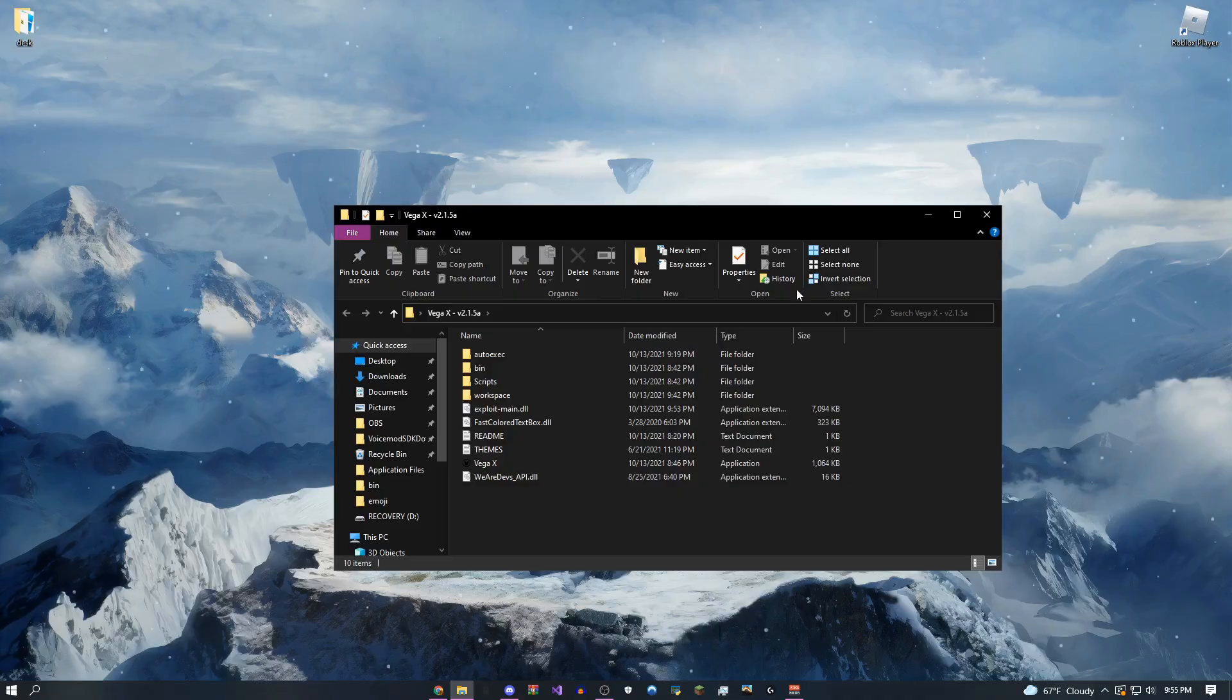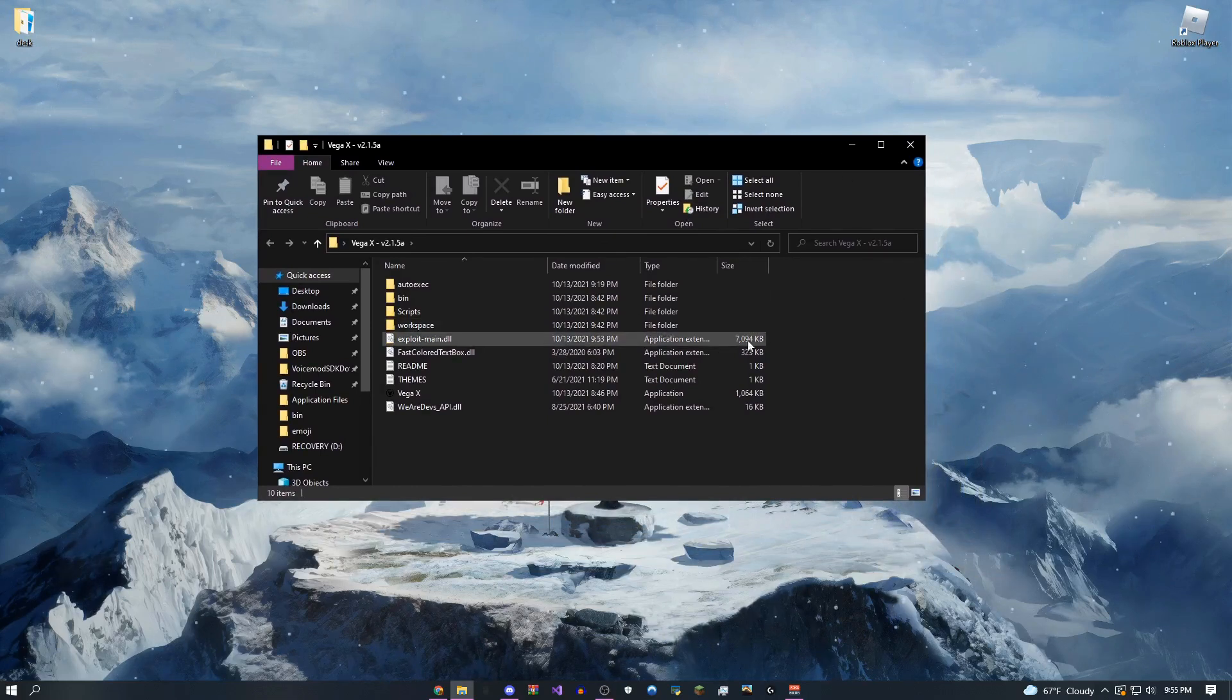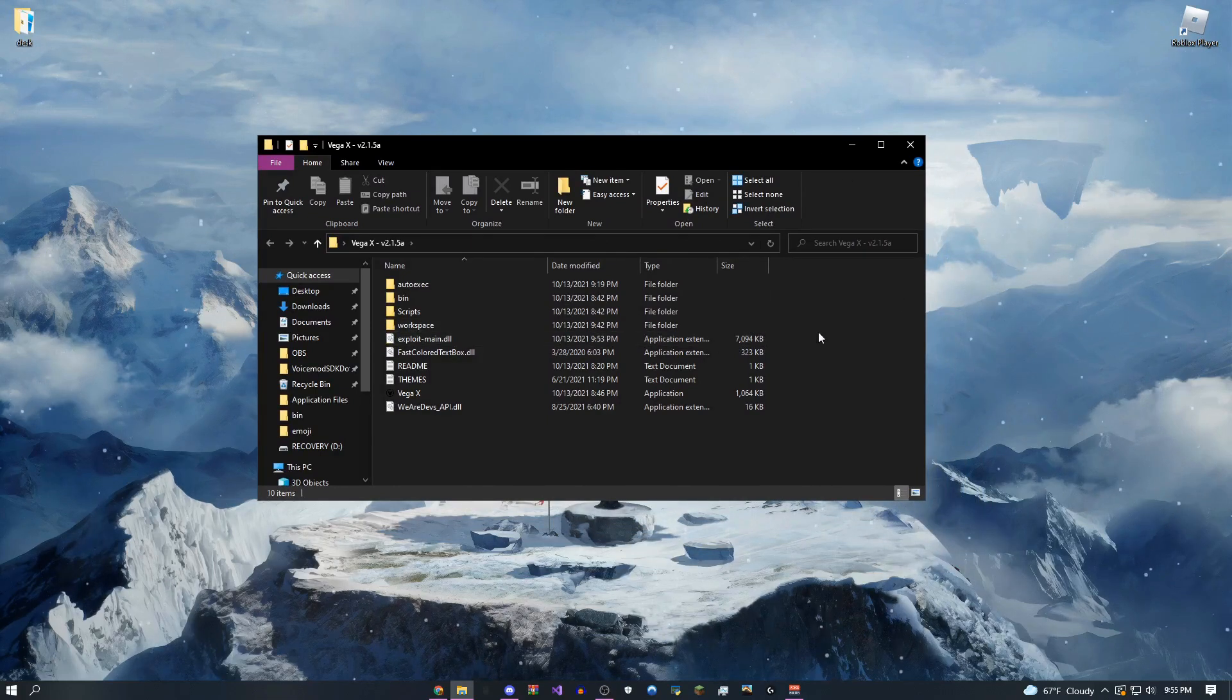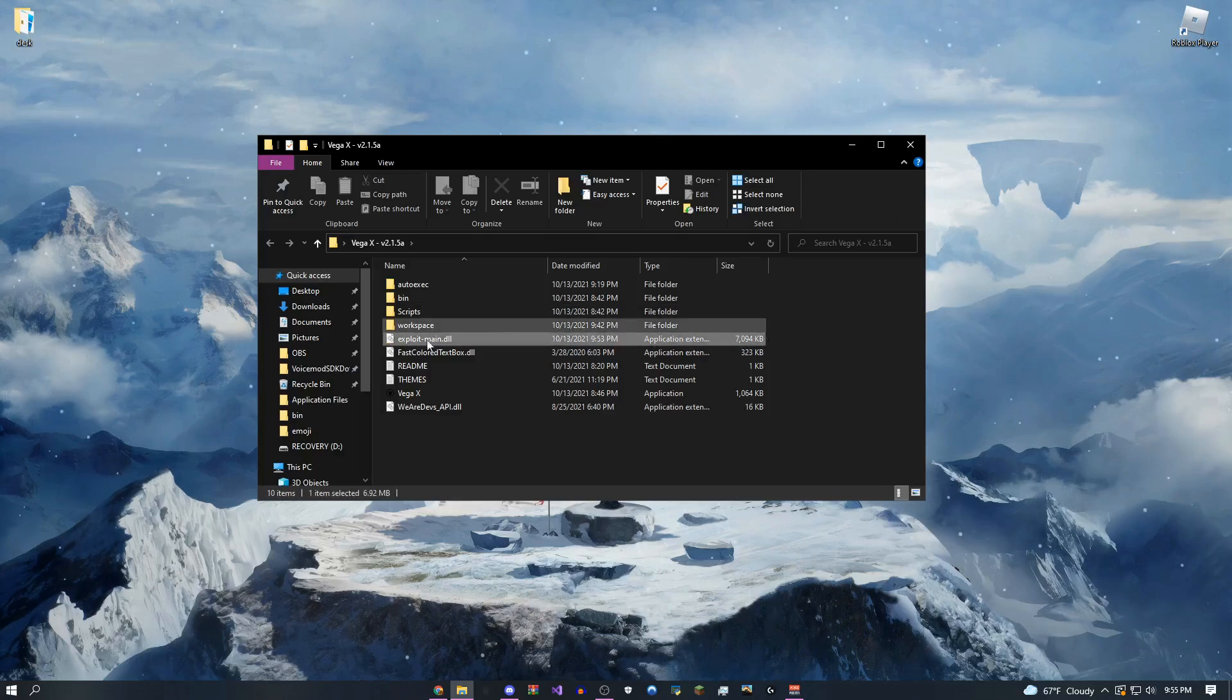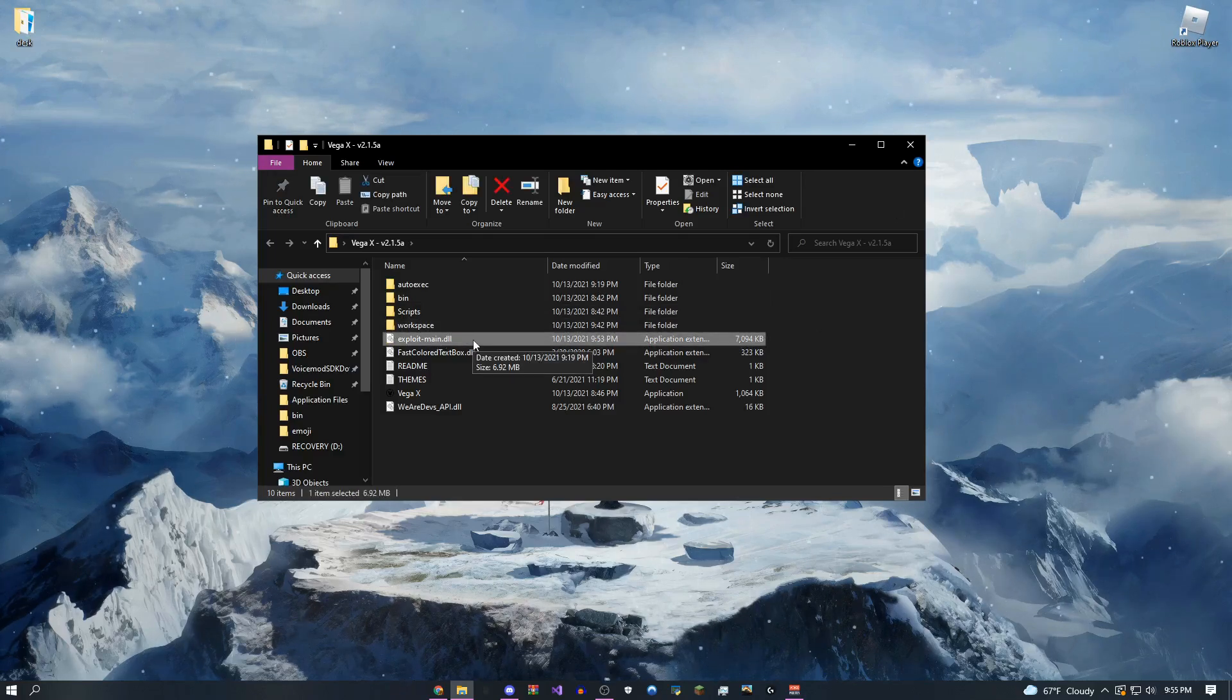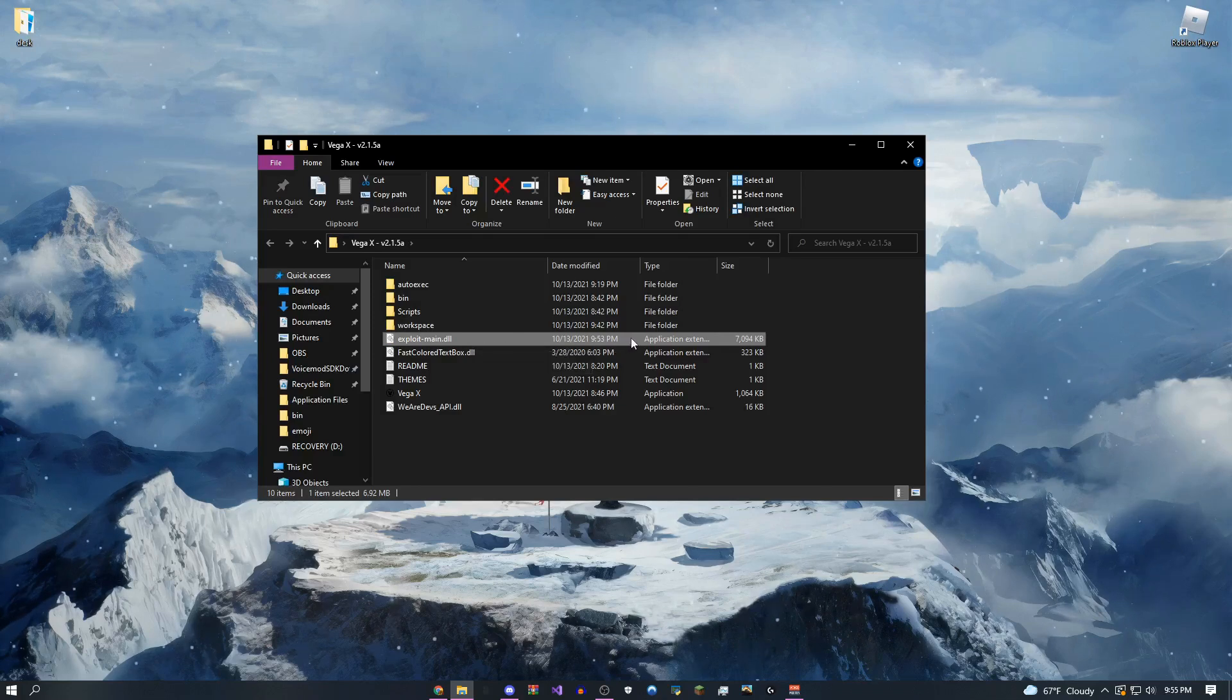Okay, so I'm back on my desktop now, and I'm going to be showing you guys everything that you can do to fix all of your errors on the Vega X. So the main thing you might want to do is if you're getting any errors, delete exploit-main.dll.